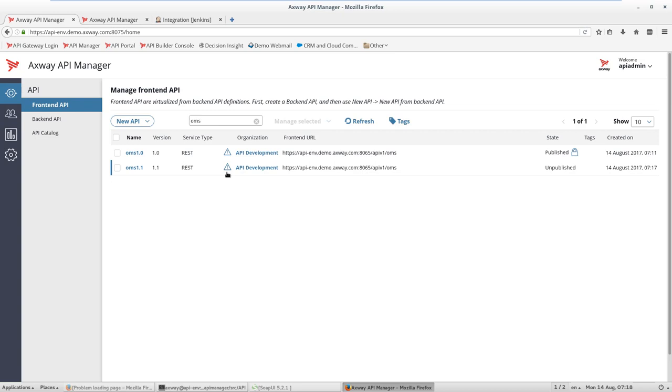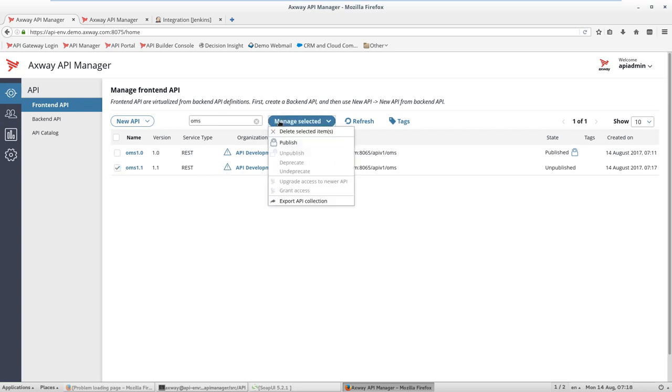The next step will be to select our new API, version 1.1, and publish it.